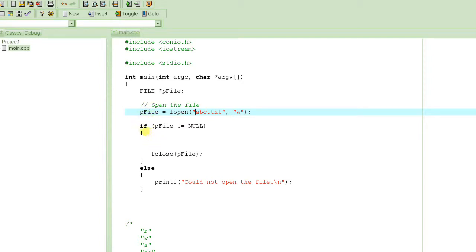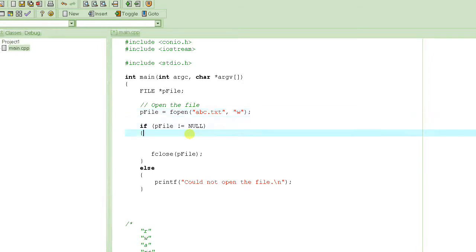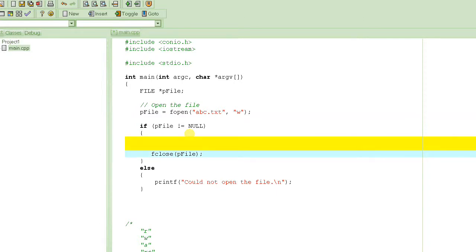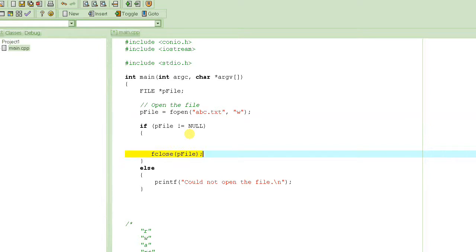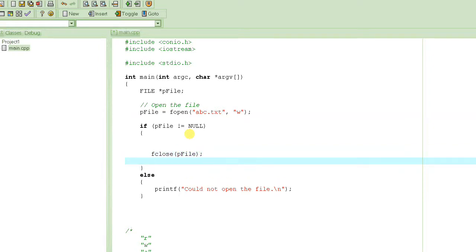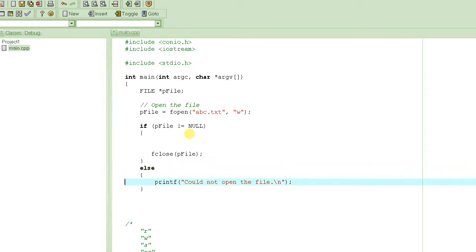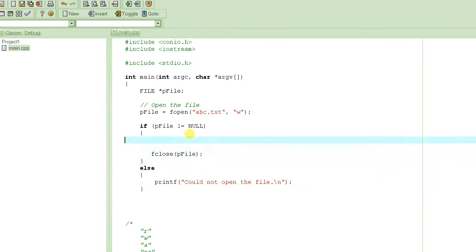One way to check if fopen was successful is to check whether the file pointer is null. If fopen is unsuccessful it returns a null pointer. If the pointer is not null — meaning not zero — it means fopen was successfully able to open the file. Any code to manipulate the file goes inside that block. When you are done, you close the file using fclose, passing the pointer. After closing, you cannot use the pointer again without reopening the file — the results would be undeterministic.